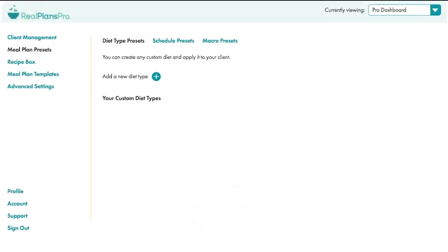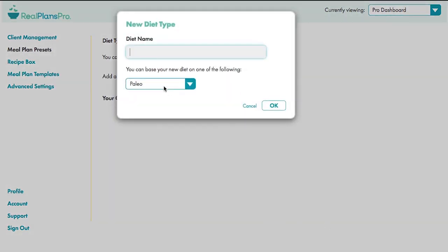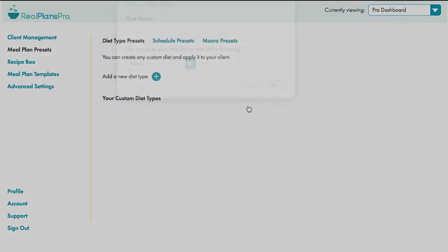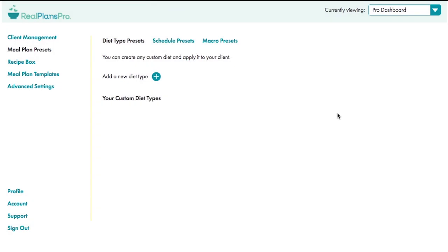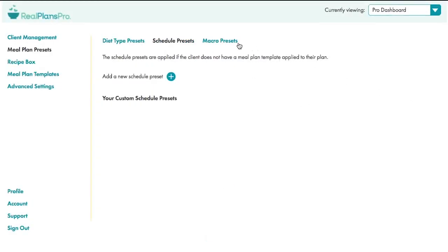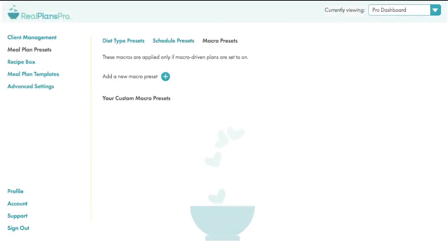So let's talk about other features. Meal plan presets allow you to create your own custom diets that you can create and roll out for all your clients, especially if your business is centred on a particular set of protocols. Same goes for scheduling and macro presets.